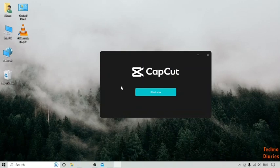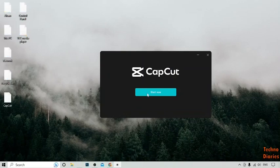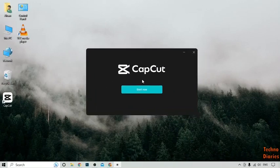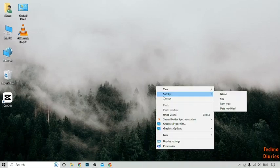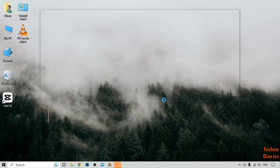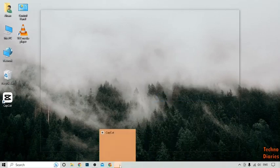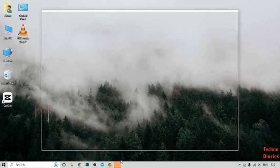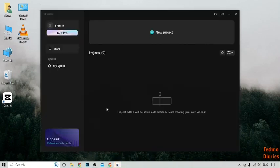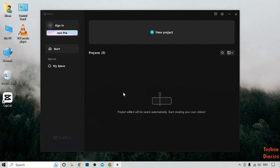Here you can see the CapCut app has been installed. Click on Start Now. Now here you can see the CapCut app homepage, and you can use this to edit your videos.